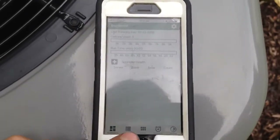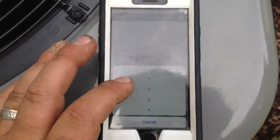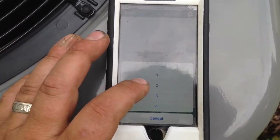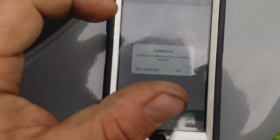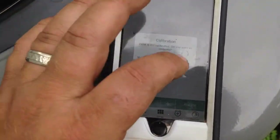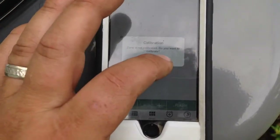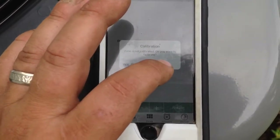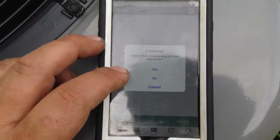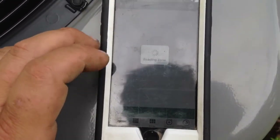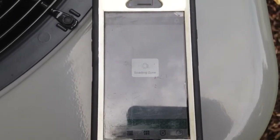Once you've got your dashboard up and you're ready to program a zone, hit the Zones button and choose your zone — I'm working on zone 2. It will ask if you want to calibrate; this one is already calibrated, so calibrate if needed or if you think it needs finer adjustment. I'll hit No to calibration. It will then ask if you want to load data points — I'll say Yes. It takes about 40 seconds and gives a countdown.